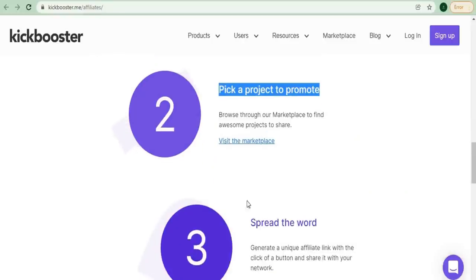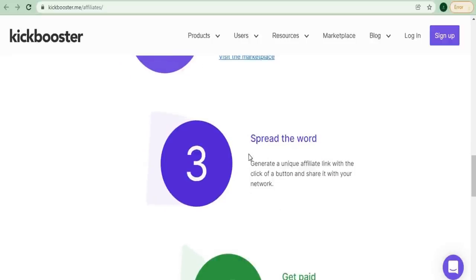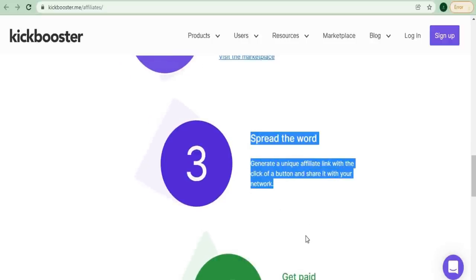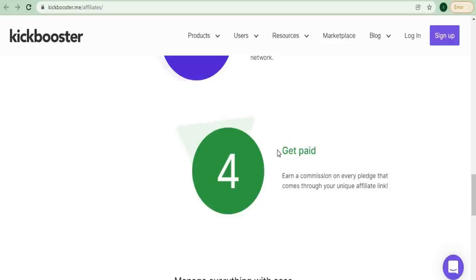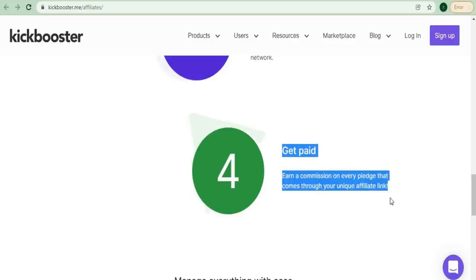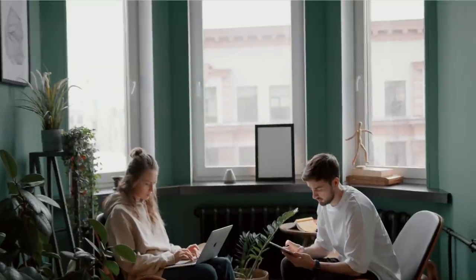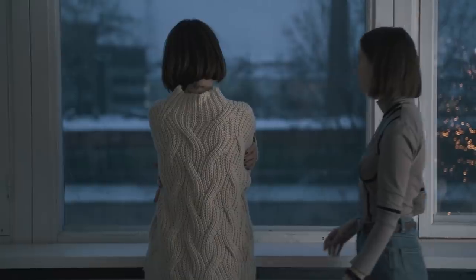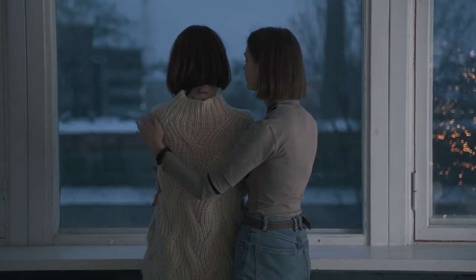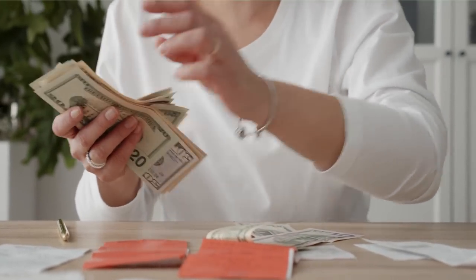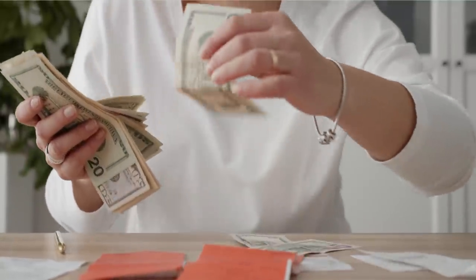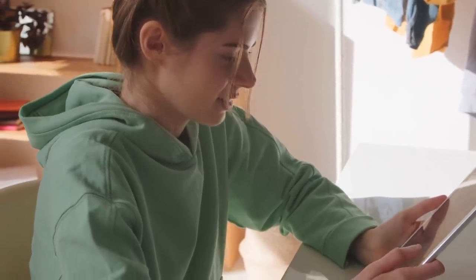You need to spread the word. You can generate a unique affiliate link with a click of a button and share it with your network. You can share it wherever you want on Facebook, Instagram, Twitter, or any social media of your choice. Finally, once you've completed all of the preceding steps, you can sit back, relax, and wait for your commissions to arrive. If you think that was quick, don't worry because I'll show you a step-by-step tutorial so that you don't get lost. A lot of people skip through the video and end up earning nothing, and I don't want that to happen to you. That's why you should watch this video all the way through.